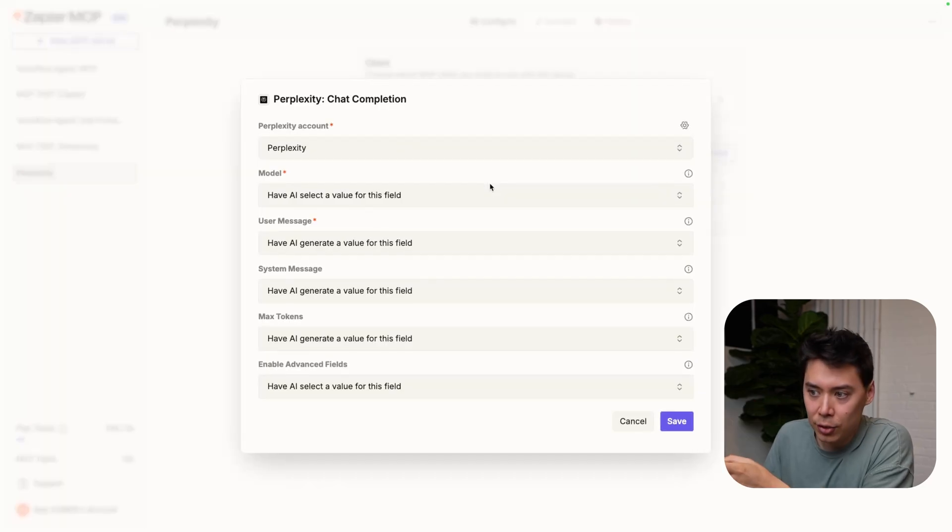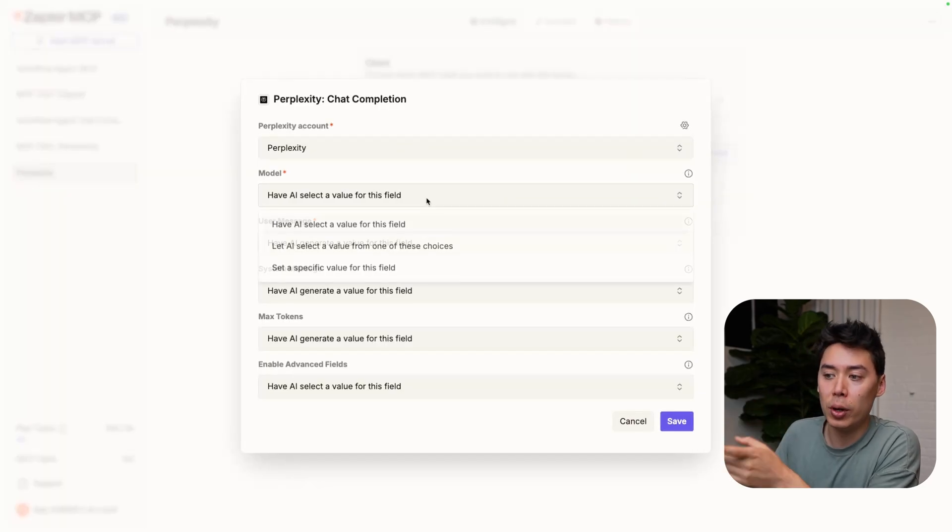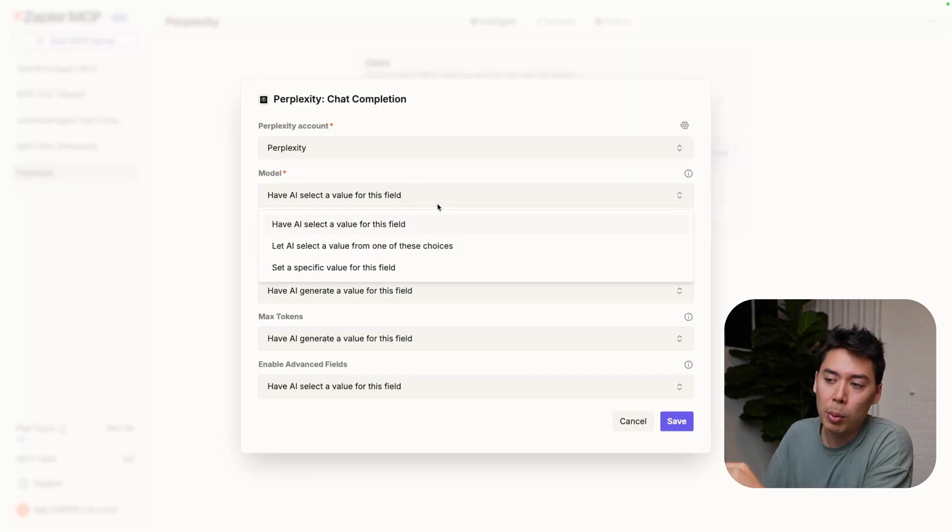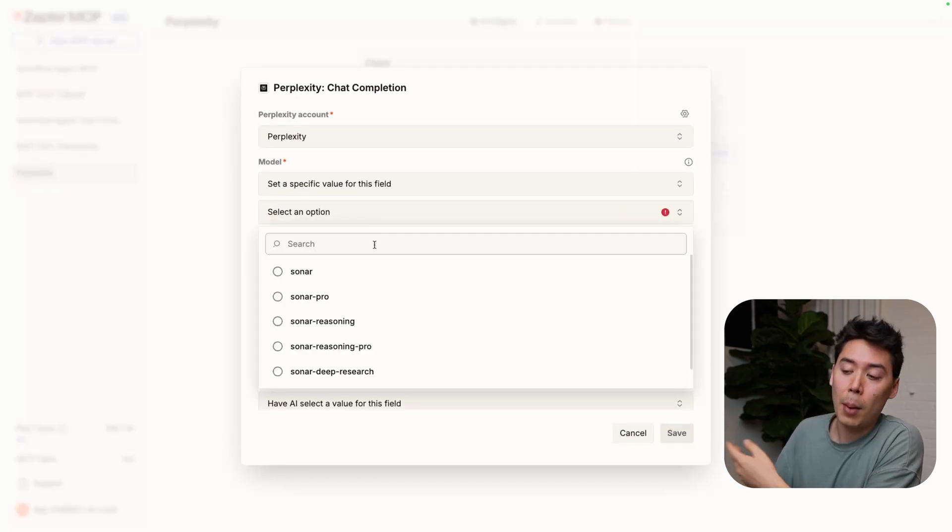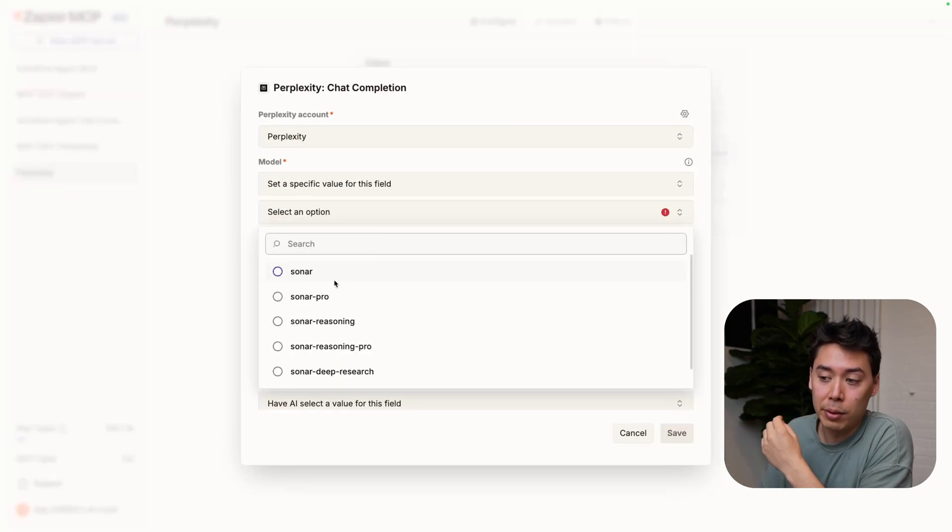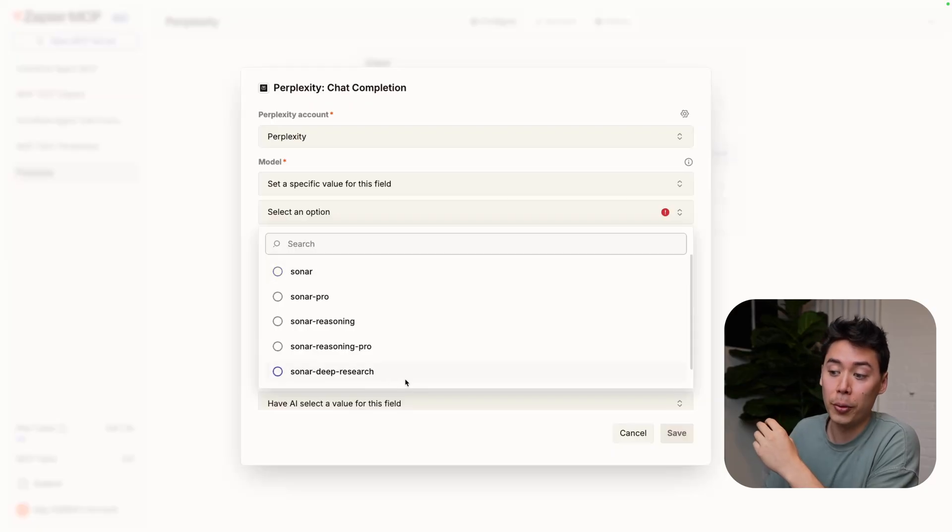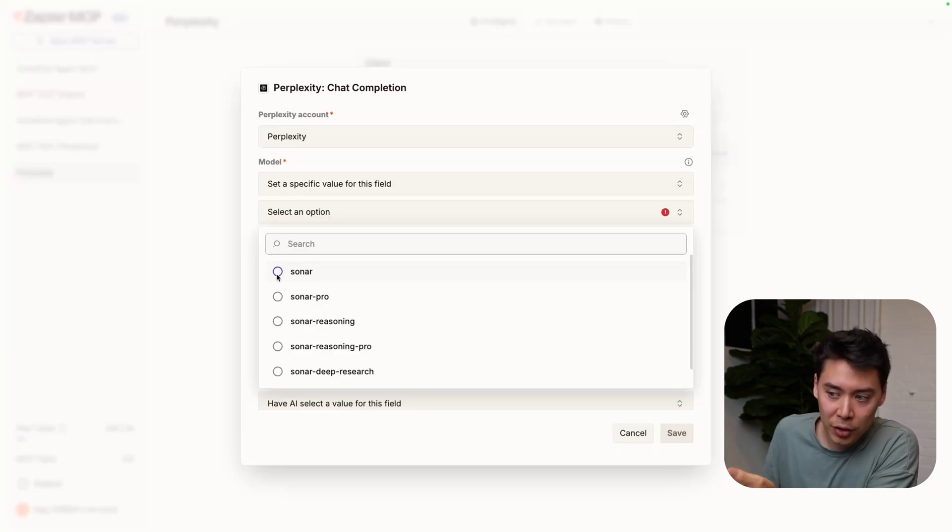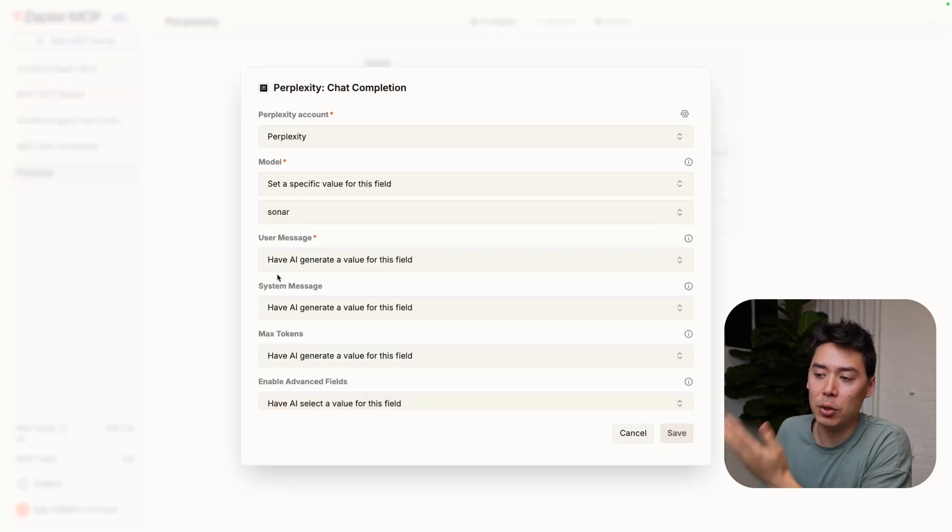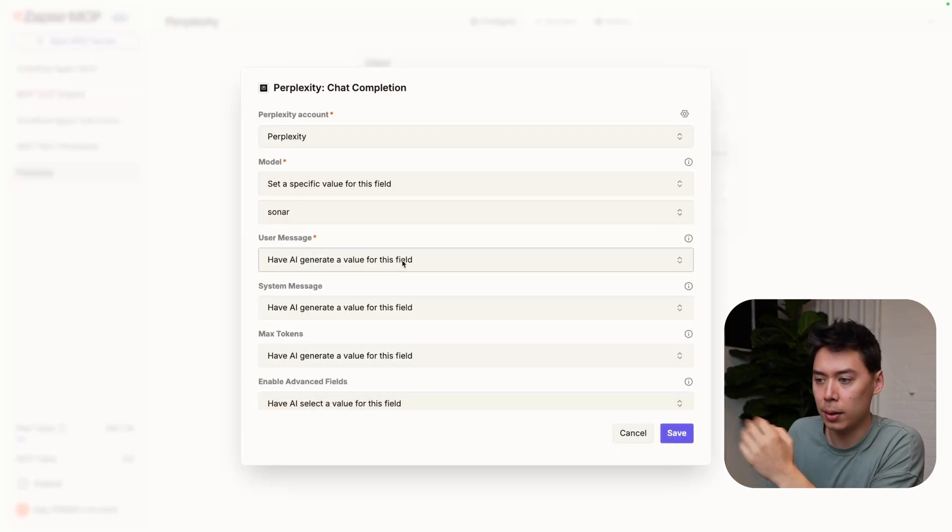Within the settings, you'll notice you have a choice of model. Perplexity gives you access to multiple different models - options include everything from Sonar to Sonar Deep Research. These models have different levels of capabilities and different levels of cost. I'd recommend reviewing Perplexity's documentation to understand which model would be best for you. But for our testing purposes, I'm just going to choose Sonar.